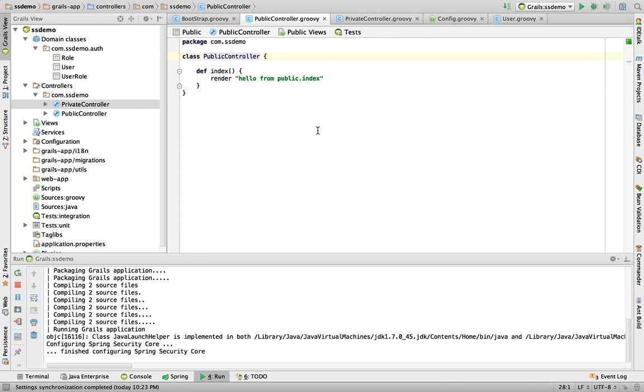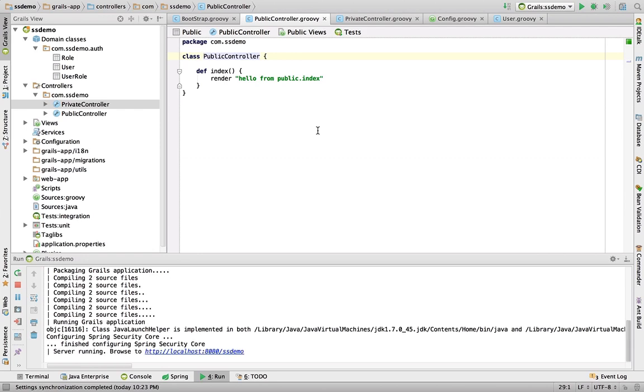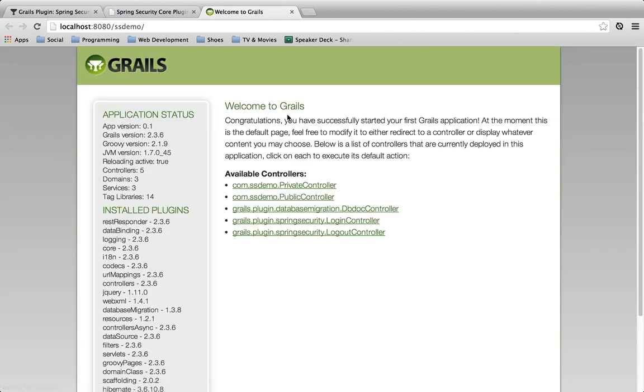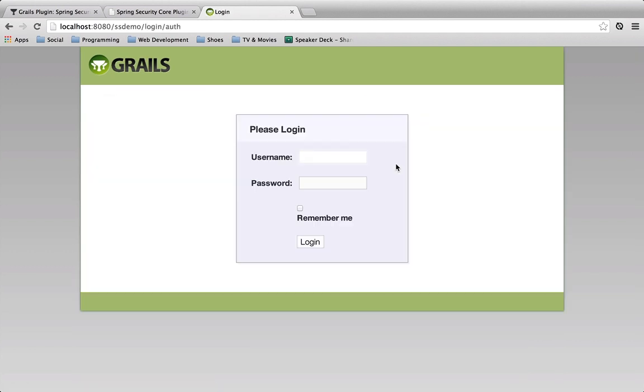The user that we created before is admin. Right now we haven't done anything different. We just have two controllers. The interesting thing here is when we fire this up and we try to view either the public or the private controller, it's actually going to redirect us to the login.